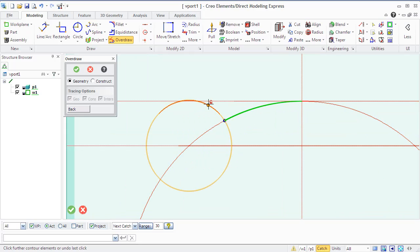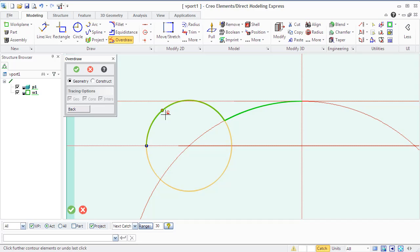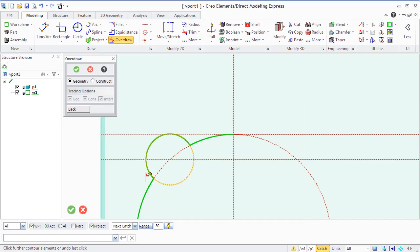You can also use overdraw functions that convert construction geometry into real geometry, like you see now in the viewport.